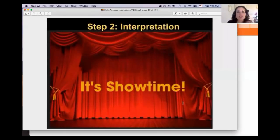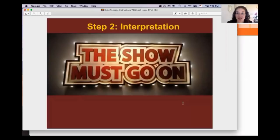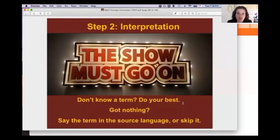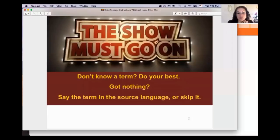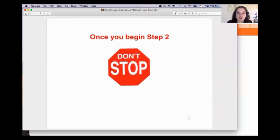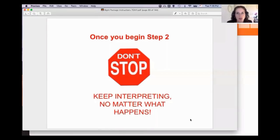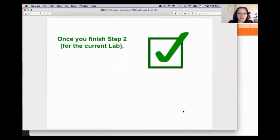Once you begin interpreting, it's showtime — don't stop no matter what. If you don't know a term, do your best. If you have nothing, say it in the source language as written, or skip it. But once you begin step two, keep interpreting no matter what. That's how you polish those skills, and if you're taking a test, don't hesitate — keep going. Starting and stopping makes you more nervous and sounds less confident.